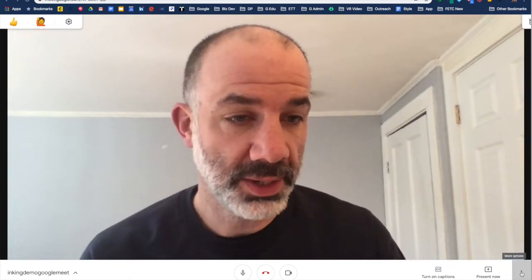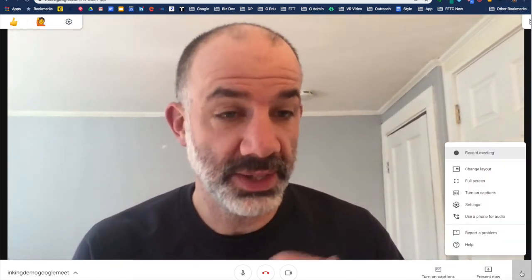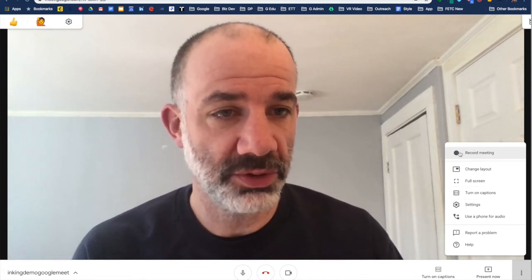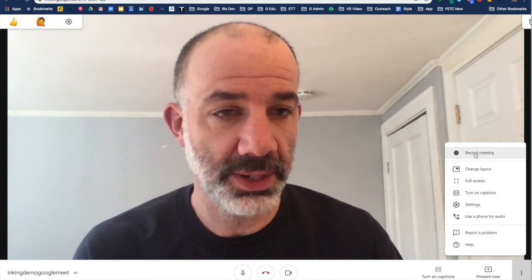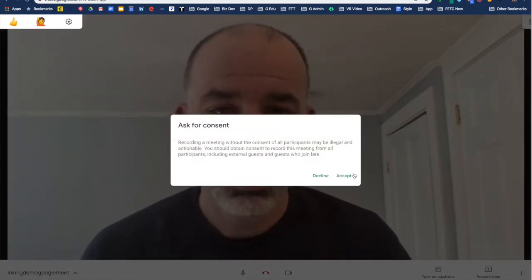What I can also do in the bottom corner before I get up and running is start to record this meeting. So now I'm recording the entire process in Google Meet and anything that I do is going to be captured.